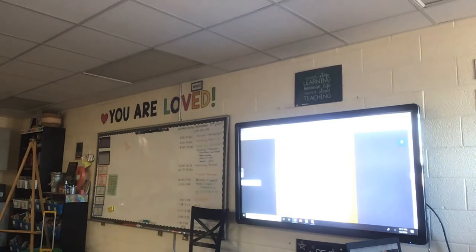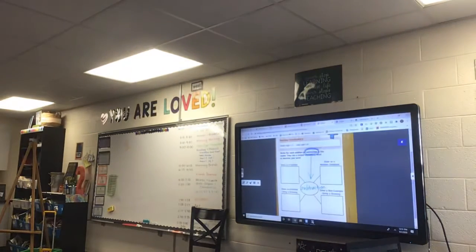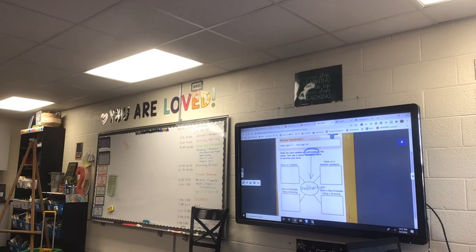I'm just going to turn the lights on to see if my video will show my Clever Touch better.